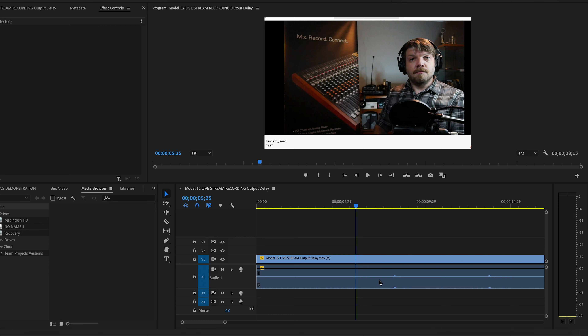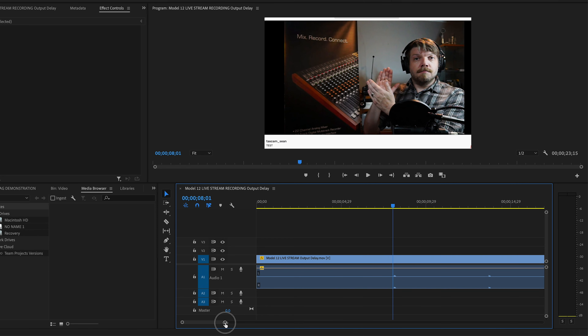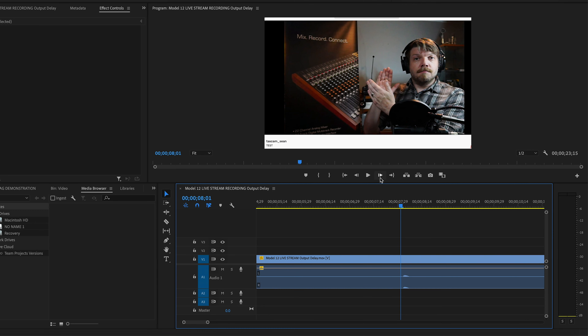I have a section of video from my live stream here in my video editing software. To make this as clear as possible, I clapped. So let's look at that. Yes, there's that painfully slow, laggy audio. So here's how we are going to calculate this.